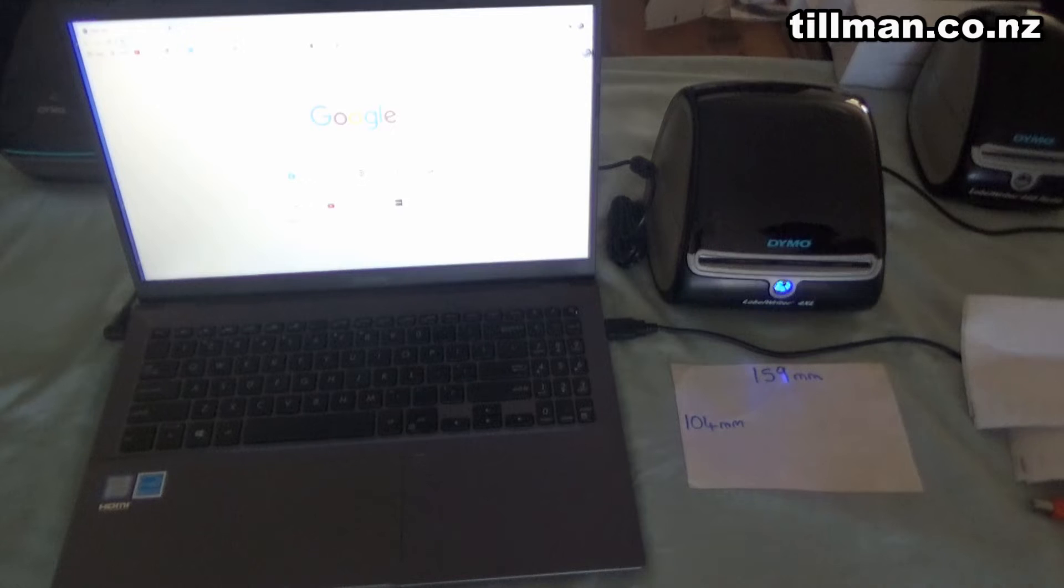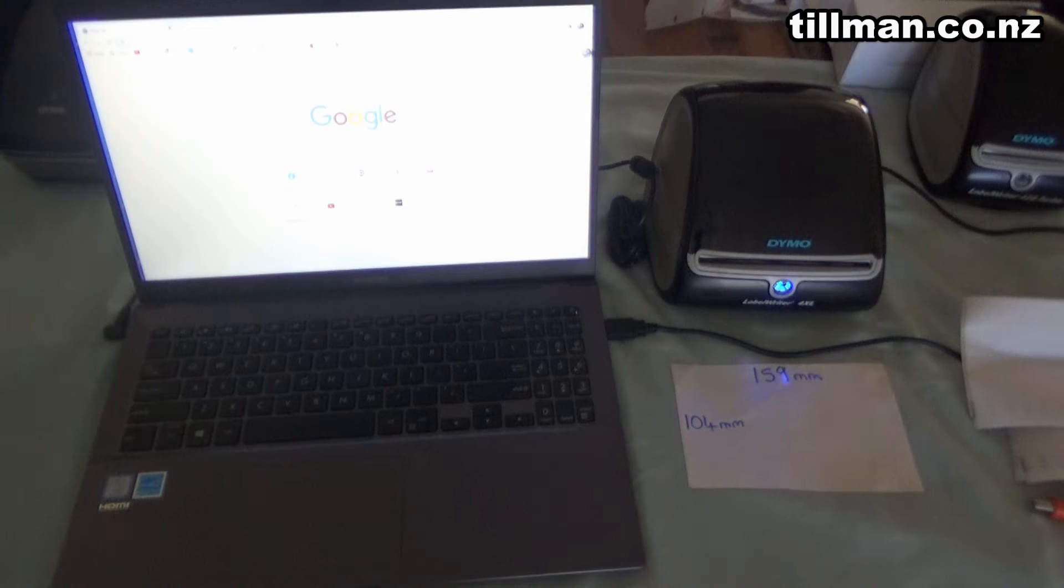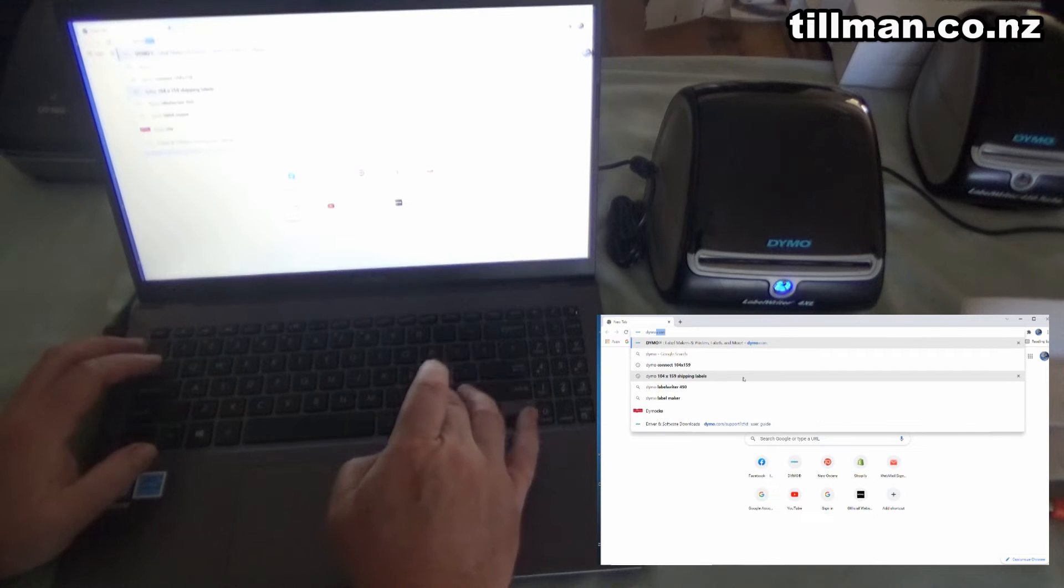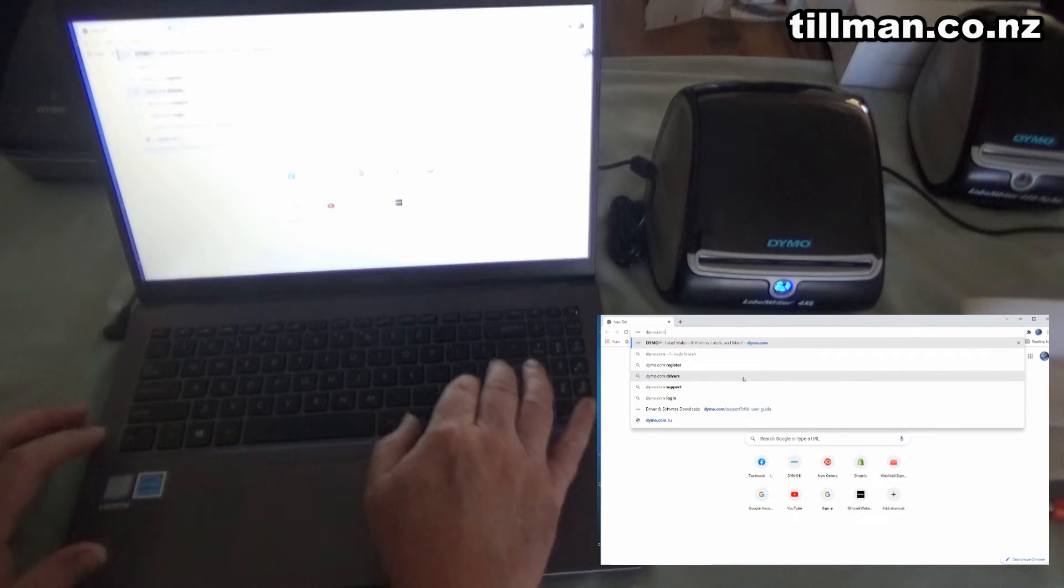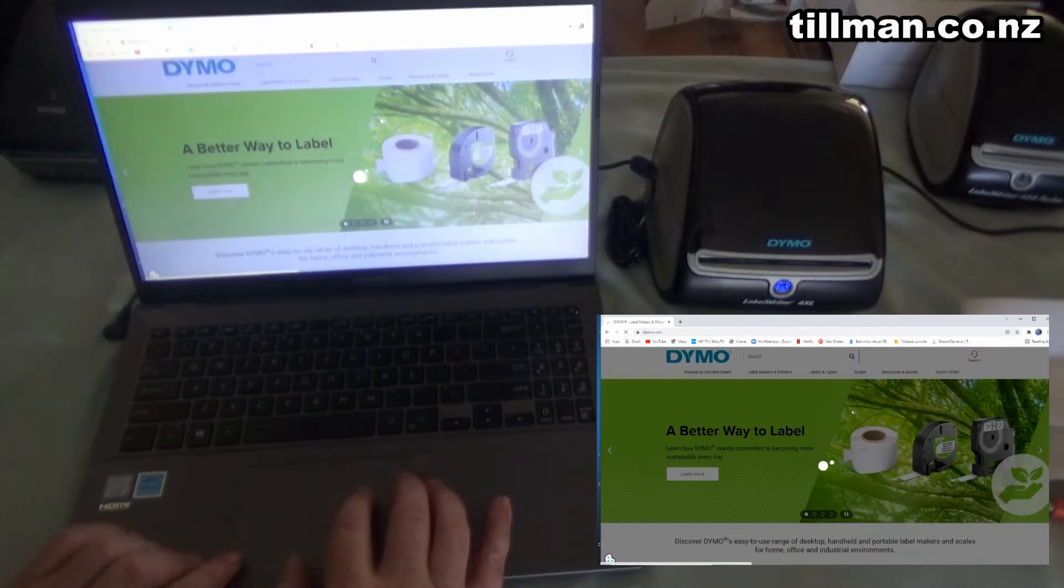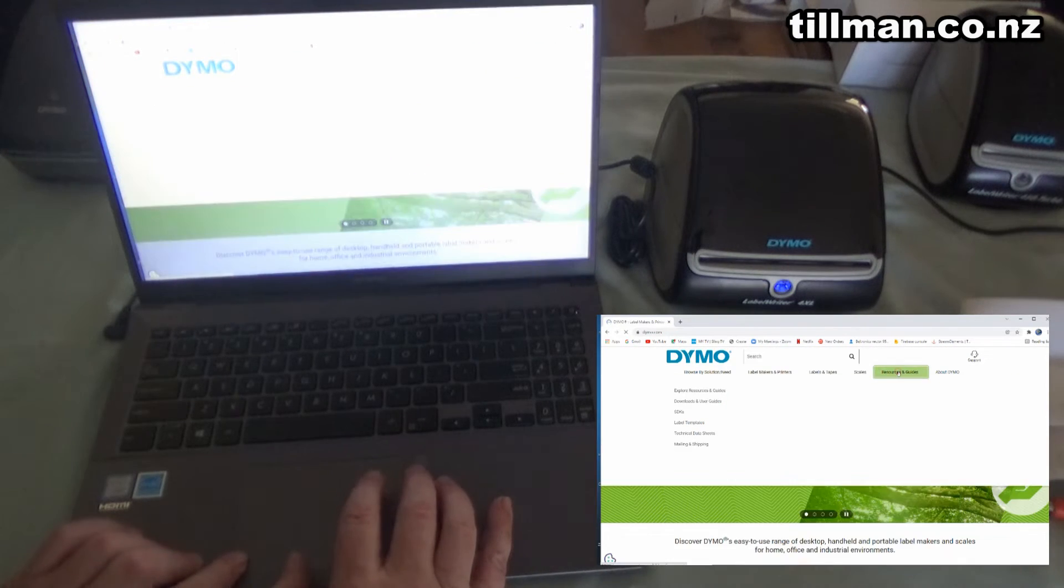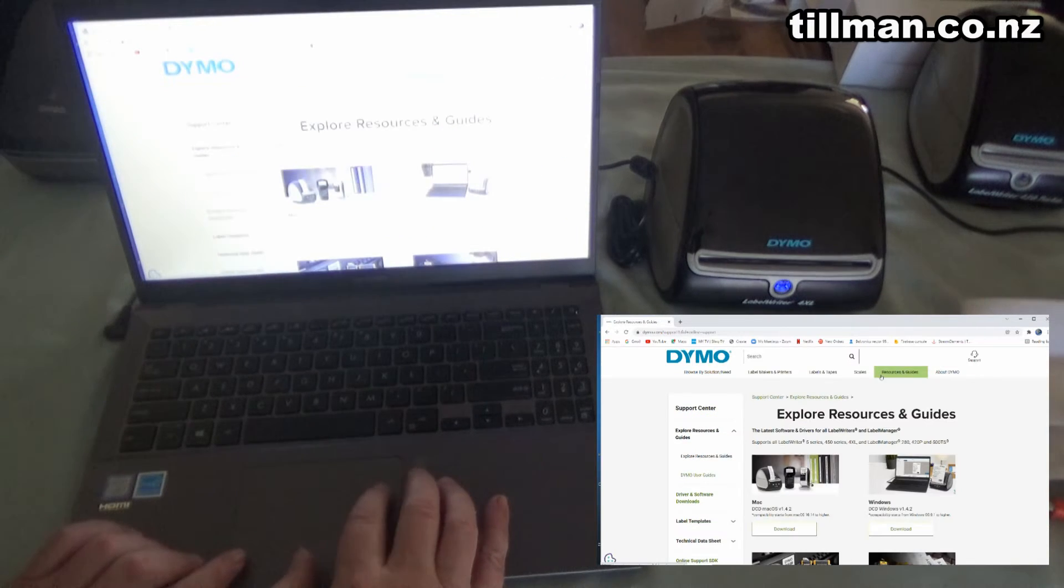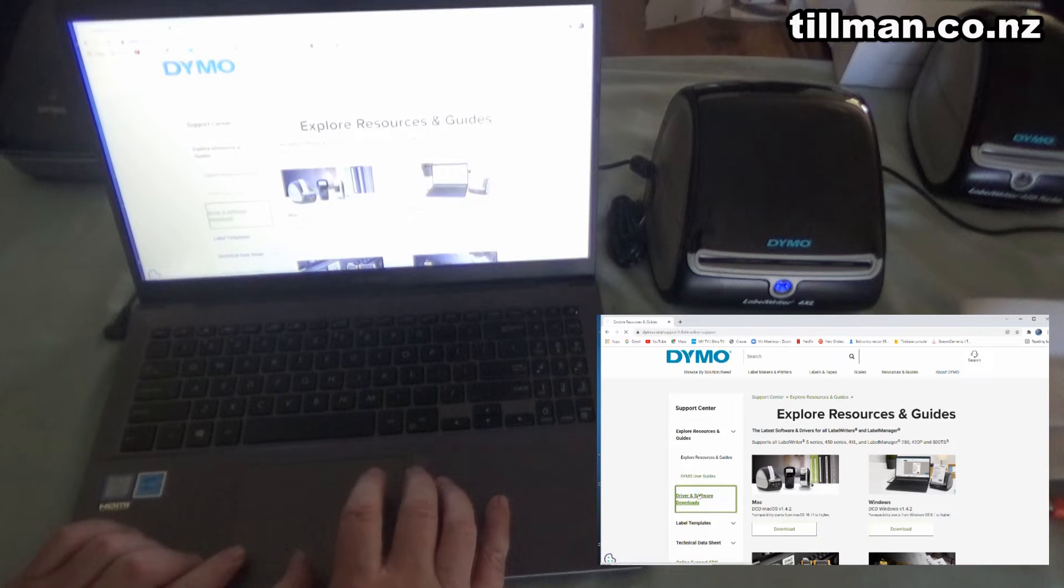So your next point on the journey is to download the drivers for it. For that, you're going to go to the website dymo.com. Up the top here, you go to Resources and Guides, and then Driver and Software Downloads.